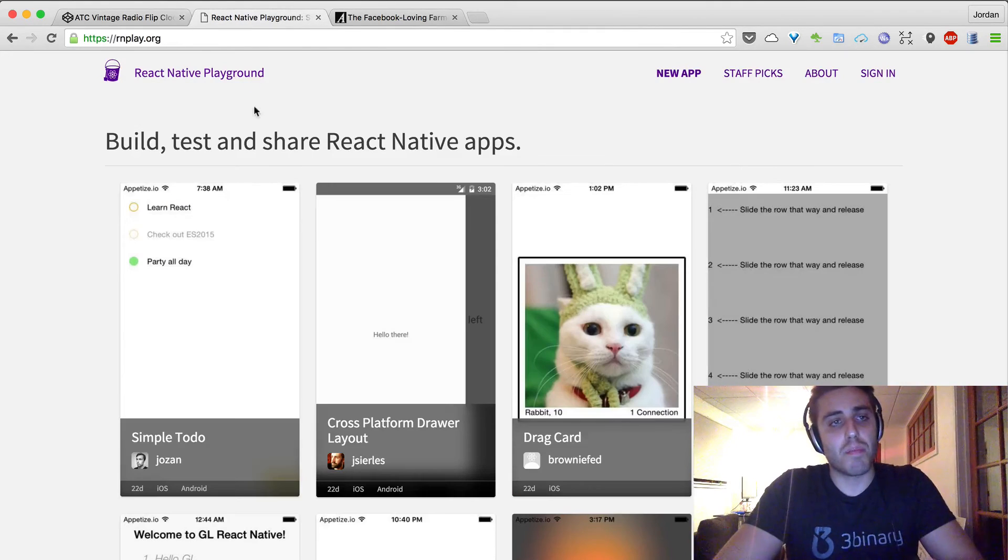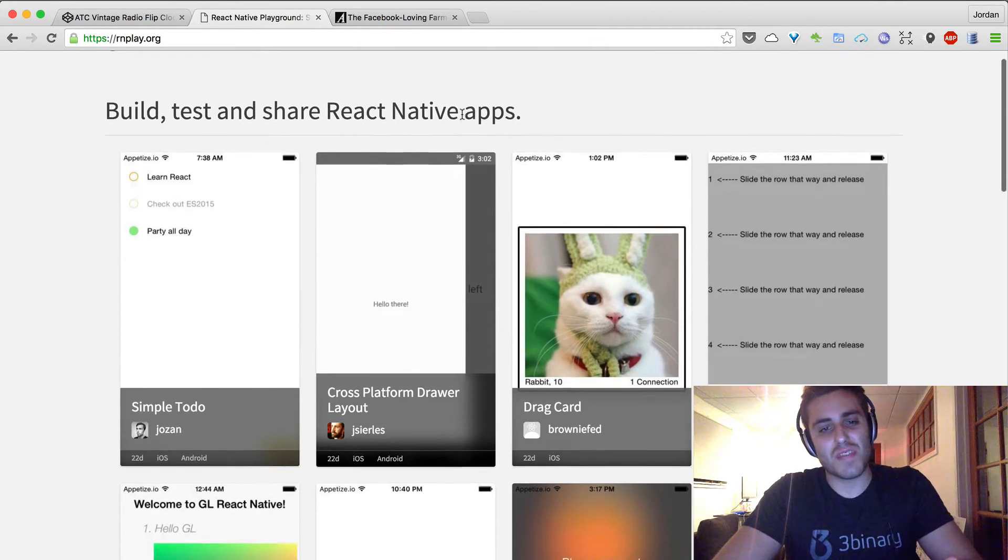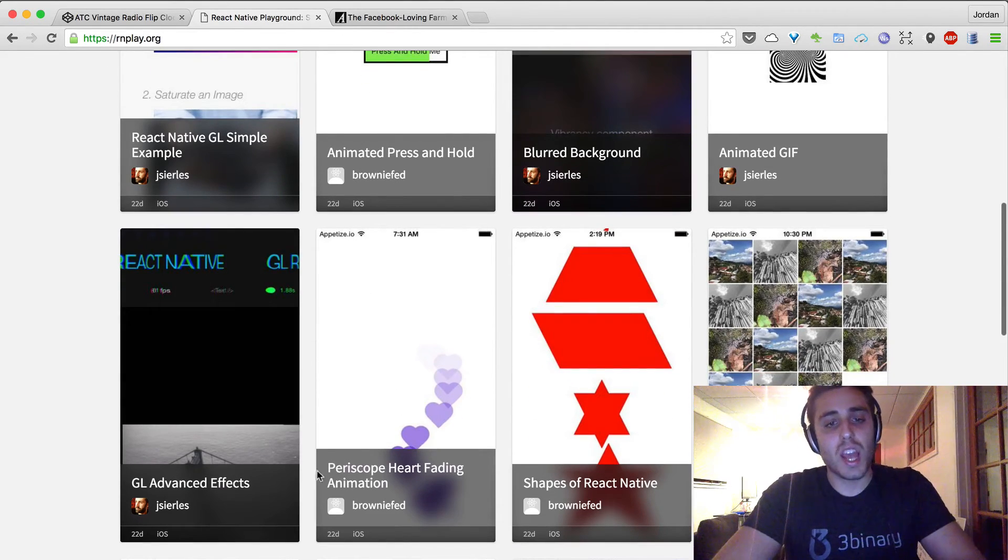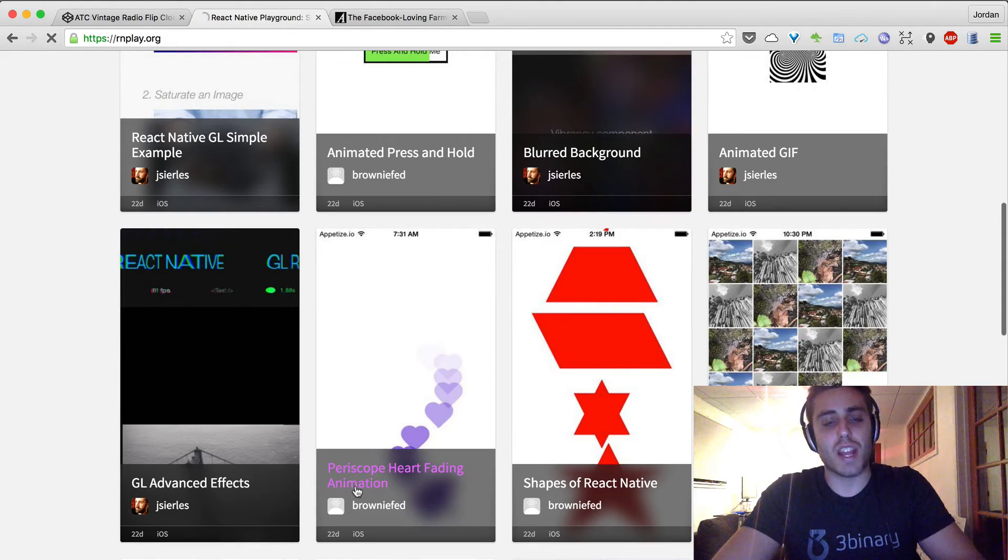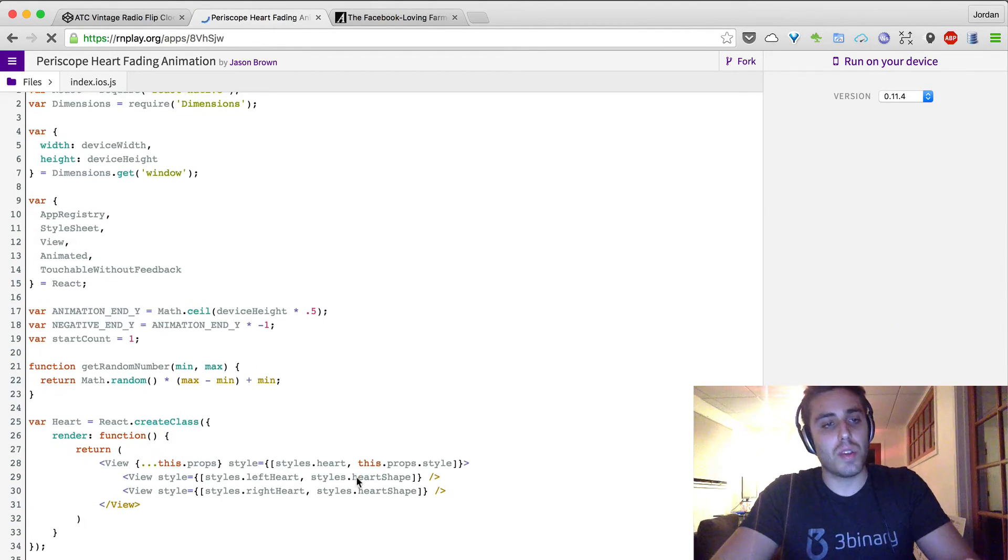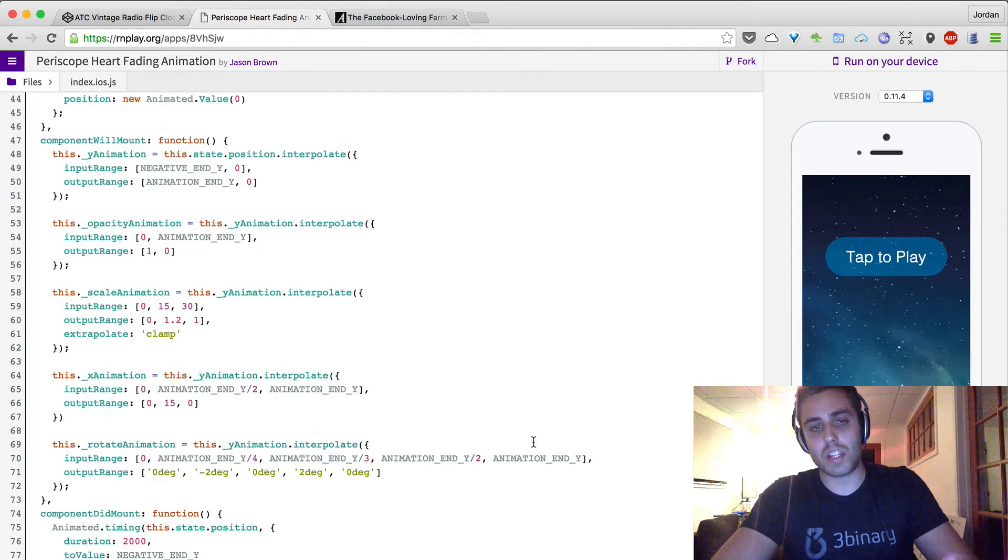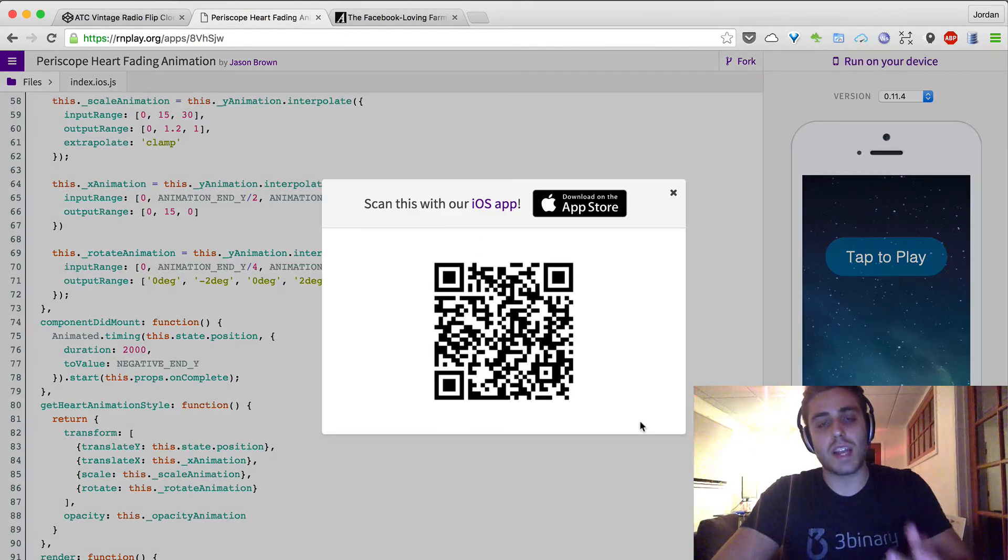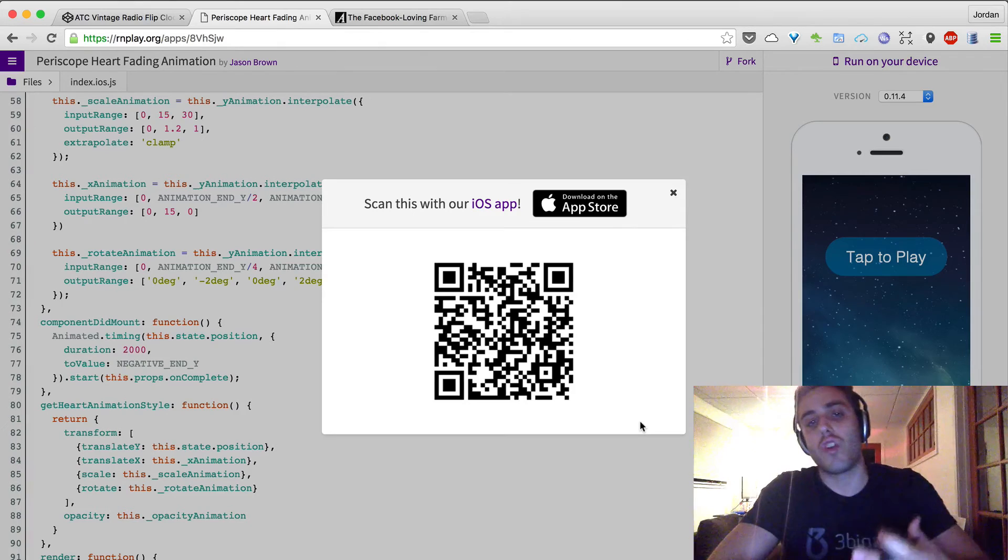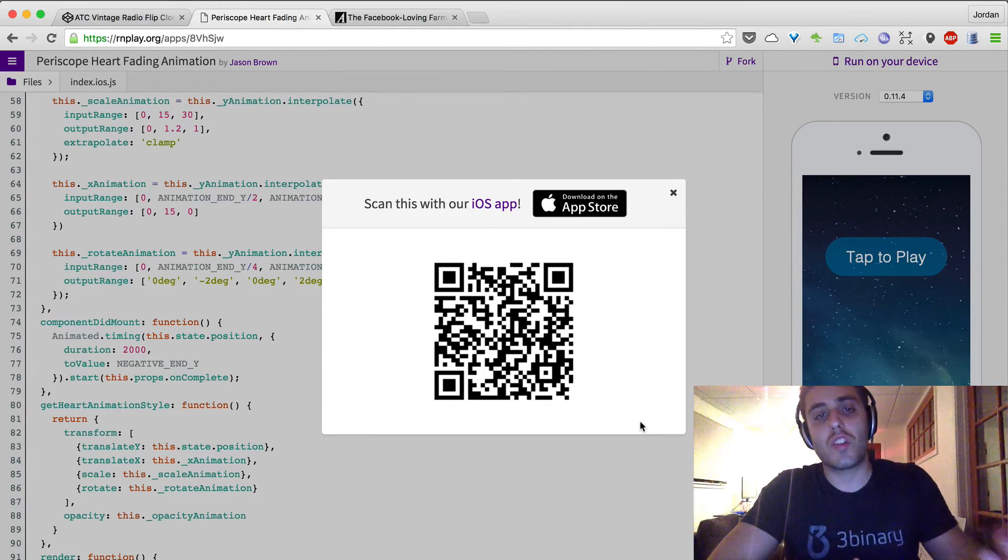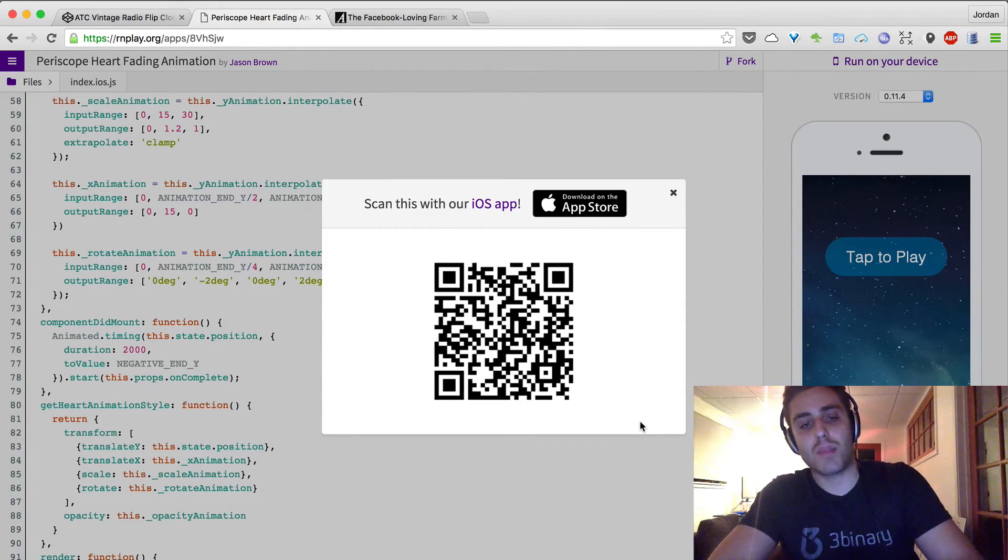Here's an example of something called React Native Playgrounds, which serves as kind of like a JS Fiddle CodePen tool for actual native mobile components. So like if I wanted to see how Periscope does its heart-fading animation, I could click on this, see somebody's actual implementation of it, get an emulator on my screen where I could look at it, or click run on your device and get a barcode that I could scan and actually run that natively on my phone. So we're starting to get this kind of really great community building around React Native apps.